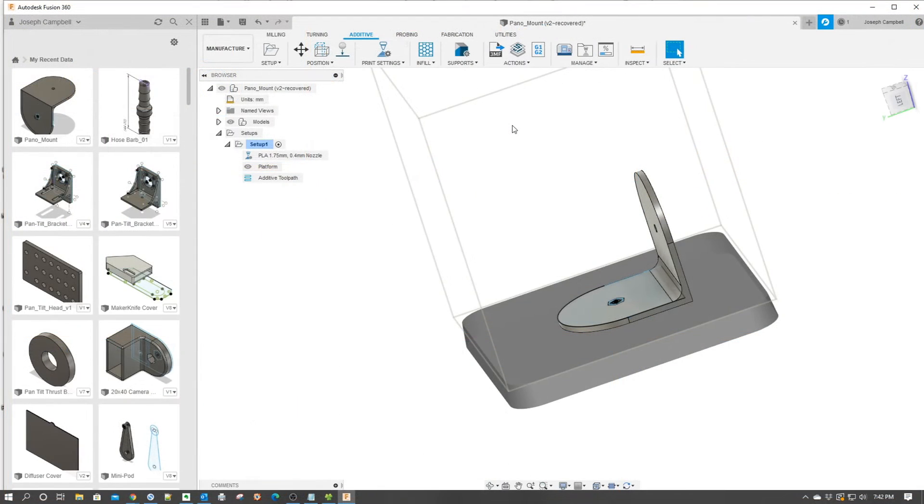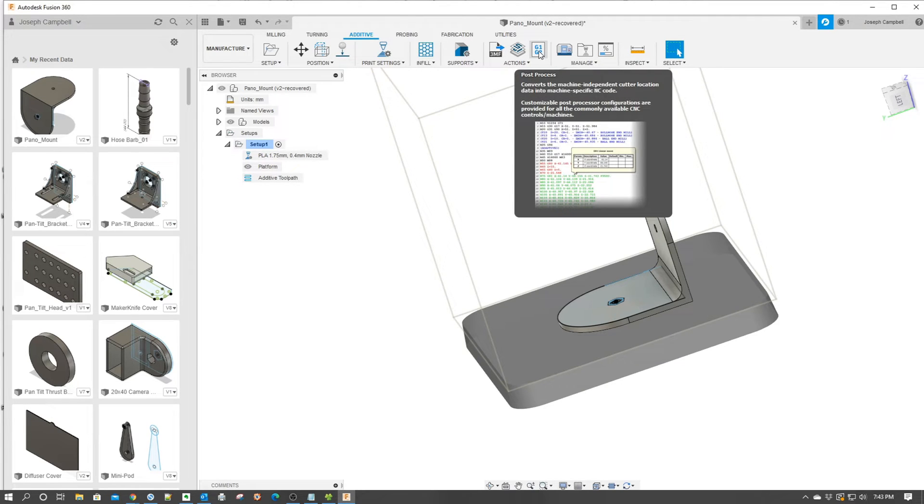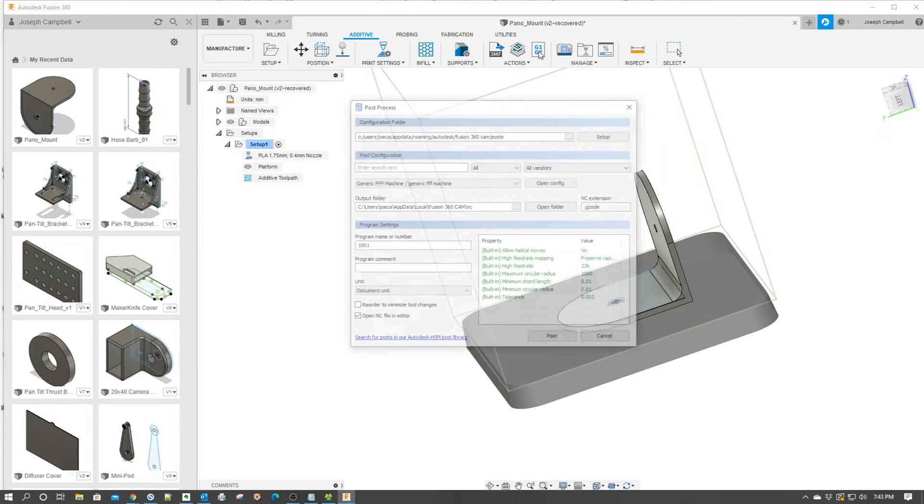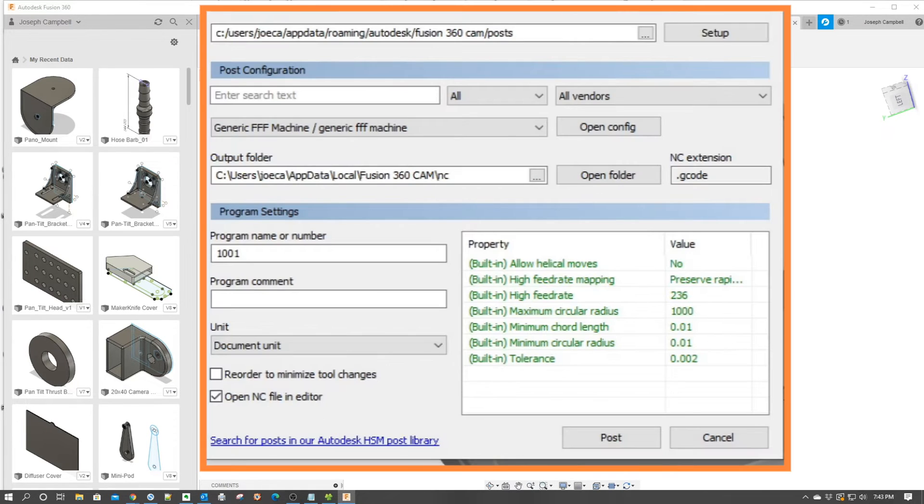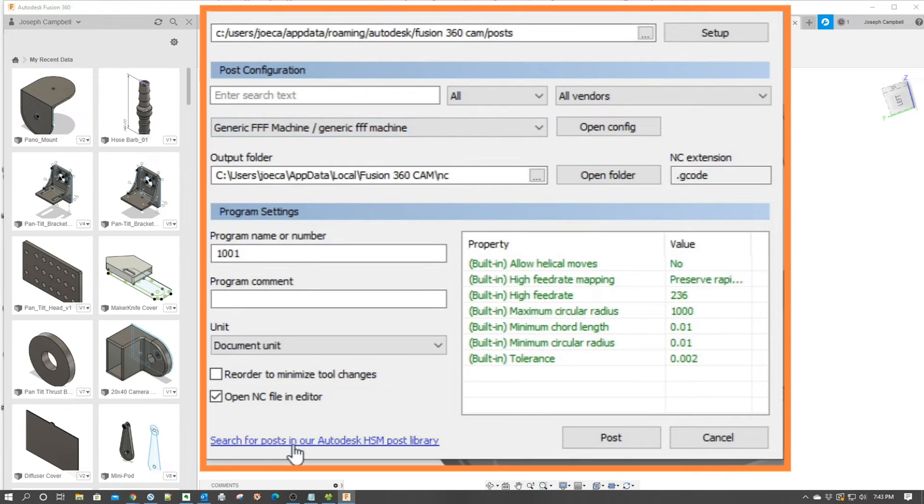As we go to look for a new post processing file, the first thing we need to do is go up here to actions and click on the post processor icon. It's going to pull up the post processor interface and what we're going to do is go down here to the bottom where it says search for posts in Autodesk and we're going to click that.